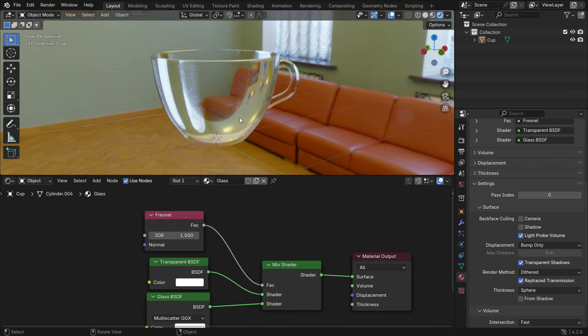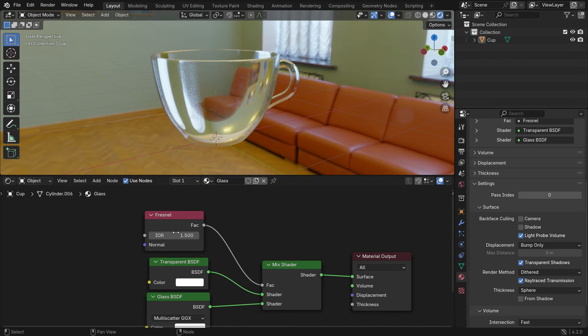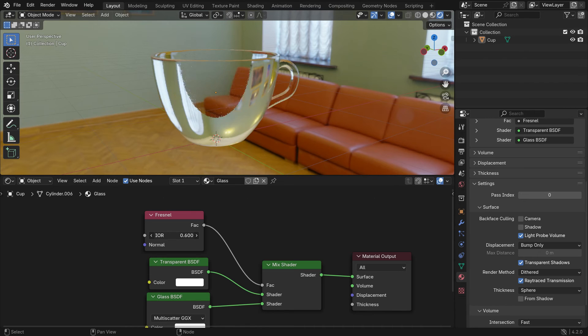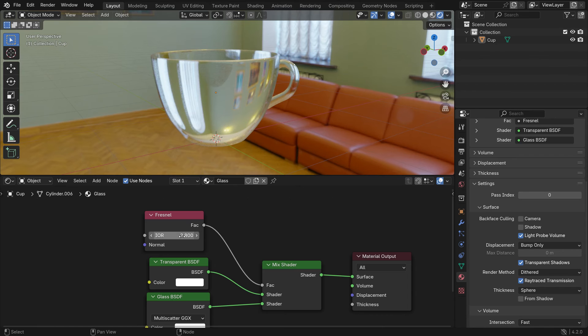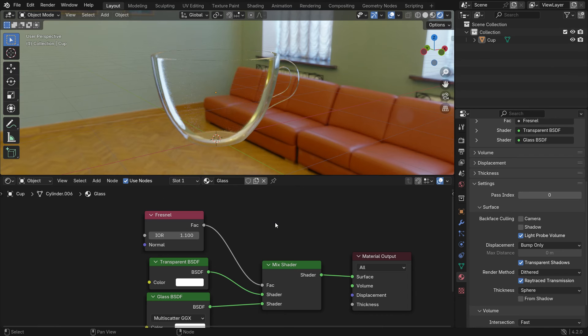As you can see, the middle of the cup looks transparent and the edges of the cup look reflective. We can change the IOR value to determine the thickness of the reflective edges. Set the IOR value to 1.1.